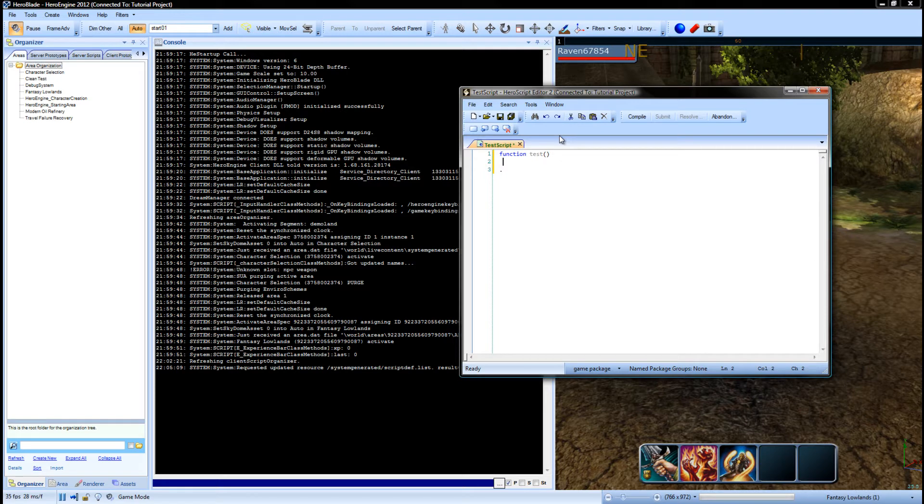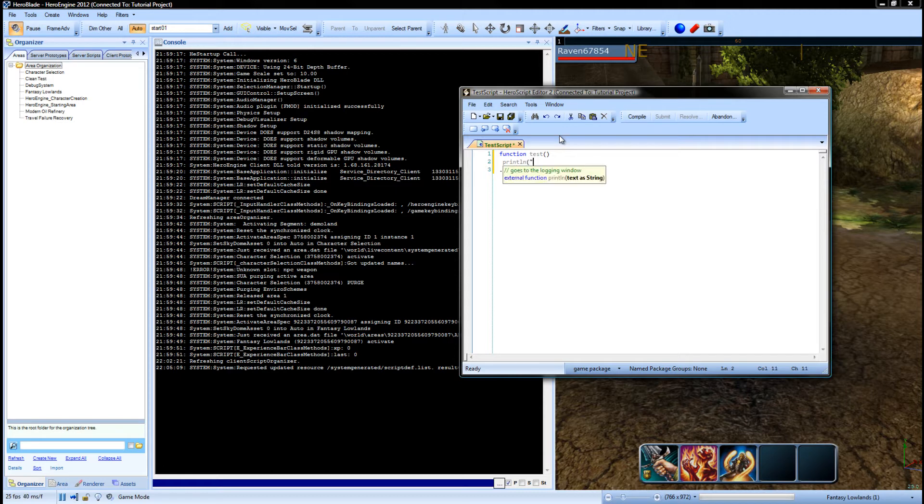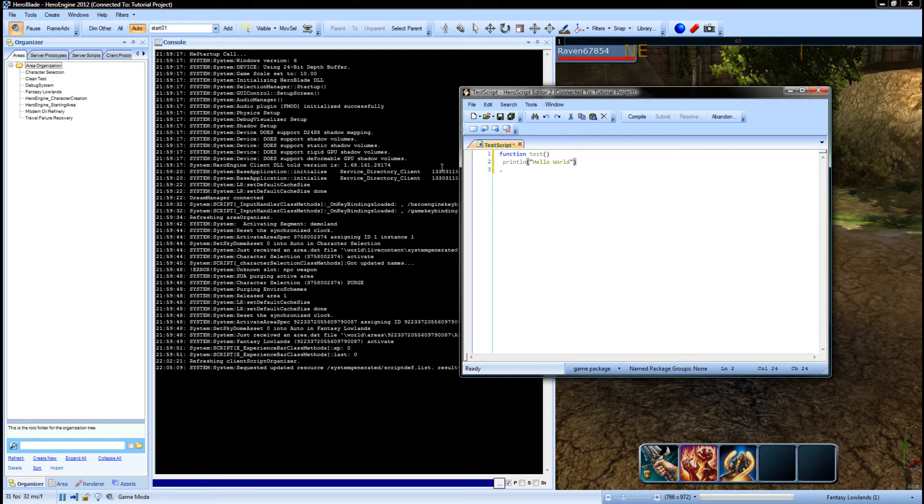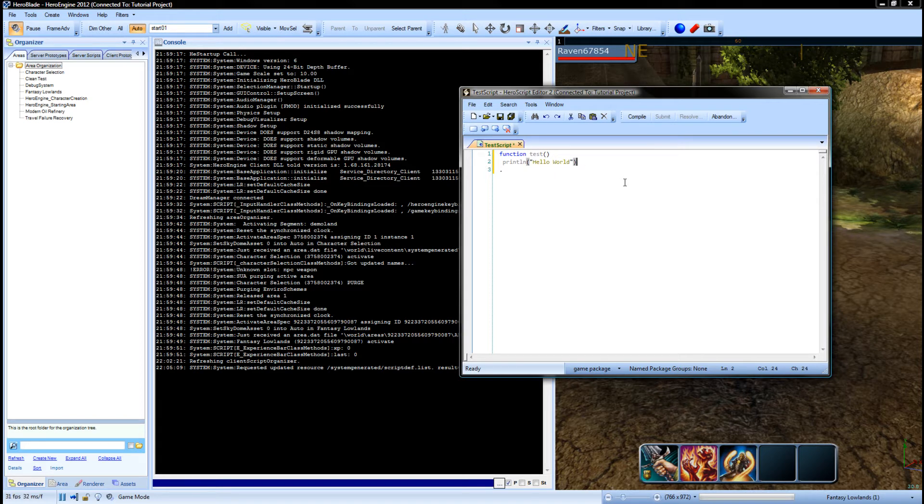Now it's very simple to print hello world inside of HeroEngine. We just use the command printline and then it just wants a string. Now those of you may be familiar with C++, C sharp, Java, anything like that.